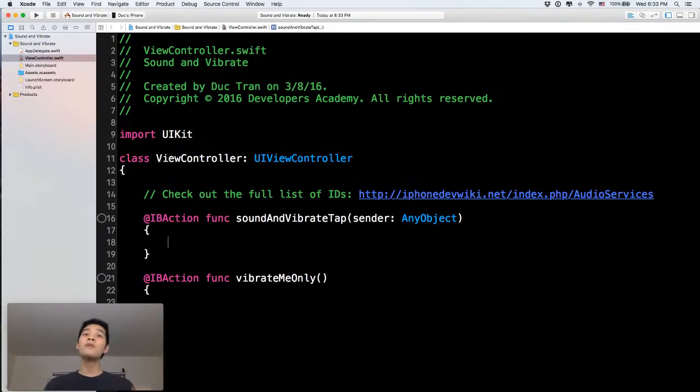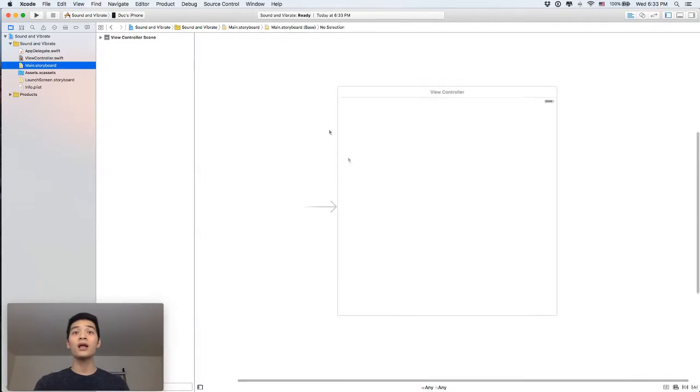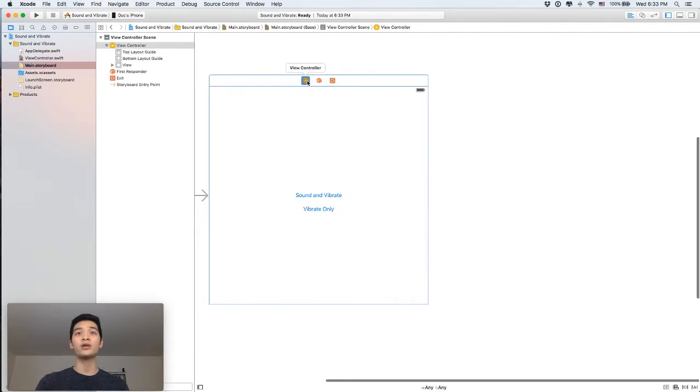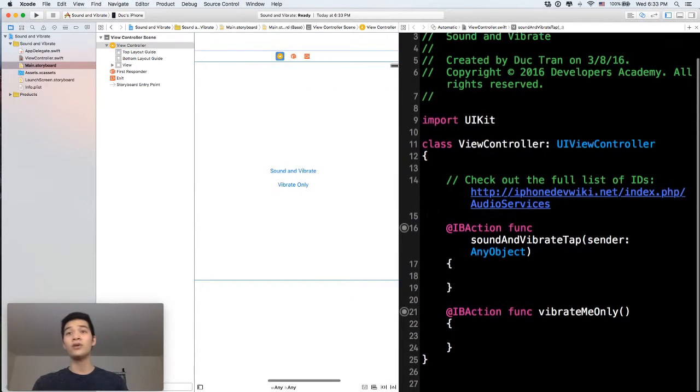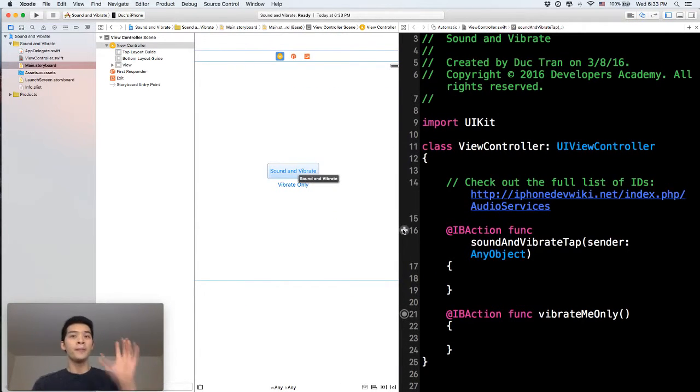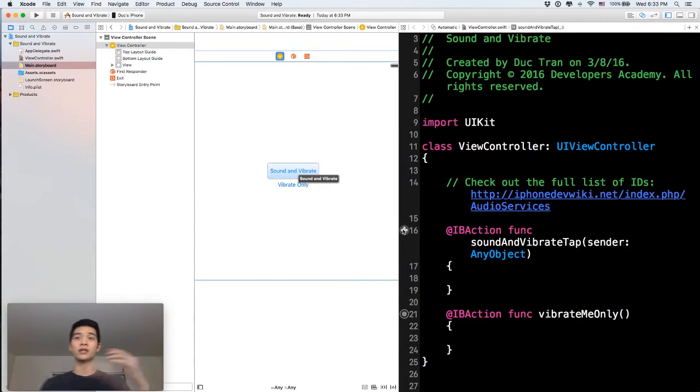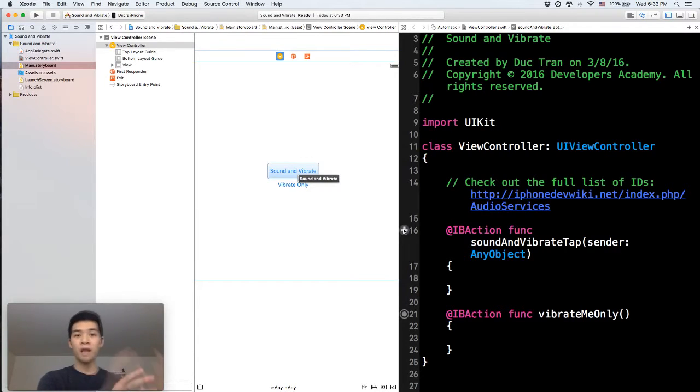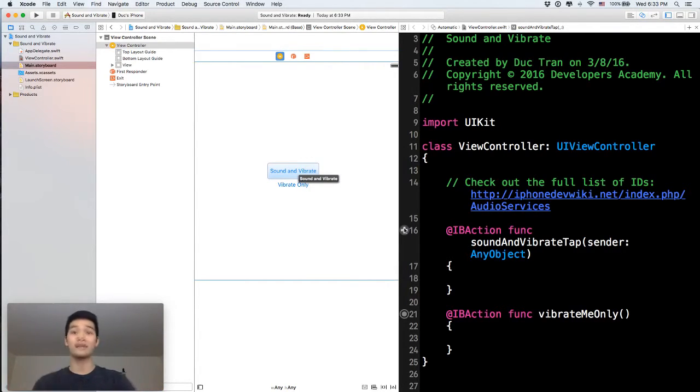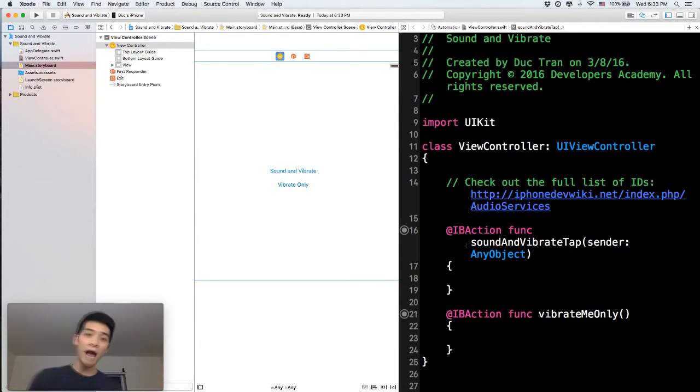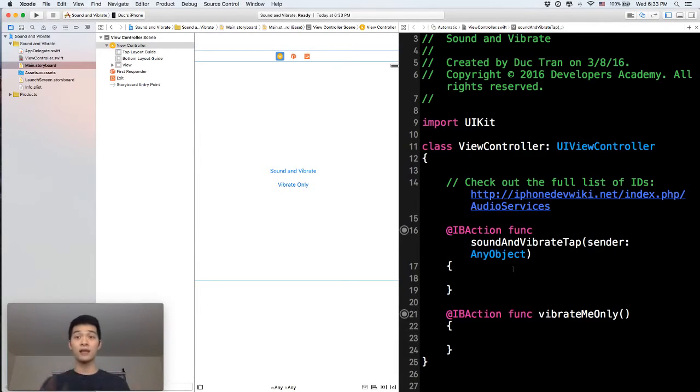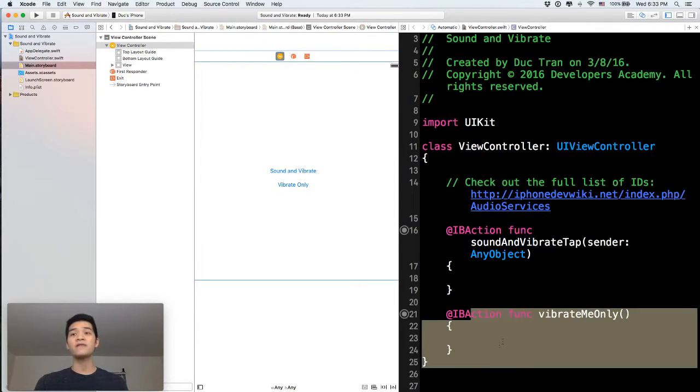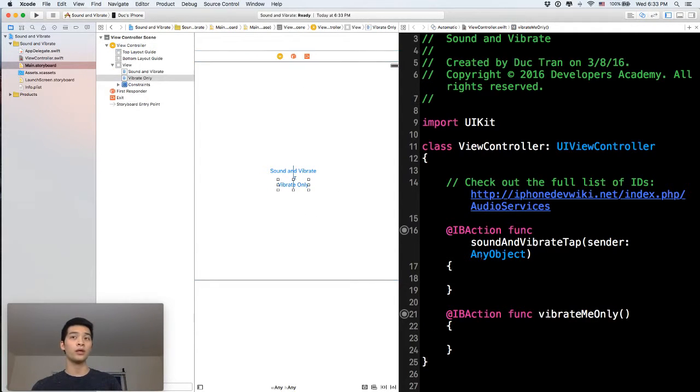Alright, the moment when you open the startup project, there's really nothing much here. But let's go into the main storyboard. I put two buttons here for you. And you can see that the first button will connect into an IB action called sound and vibrate tab. So this means we'll learn how to play a system sound and also vibrate the whole device. Of course, it will only work on an iPhone. But if it is on an iPod Touch or iPad, then nothing will happen, just the sound. The next thing is vibrate only.